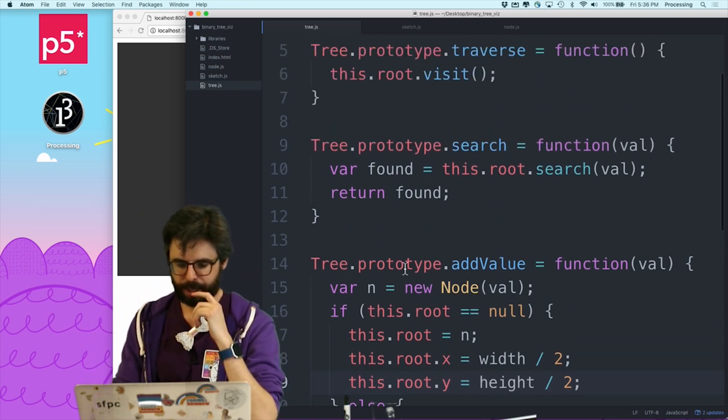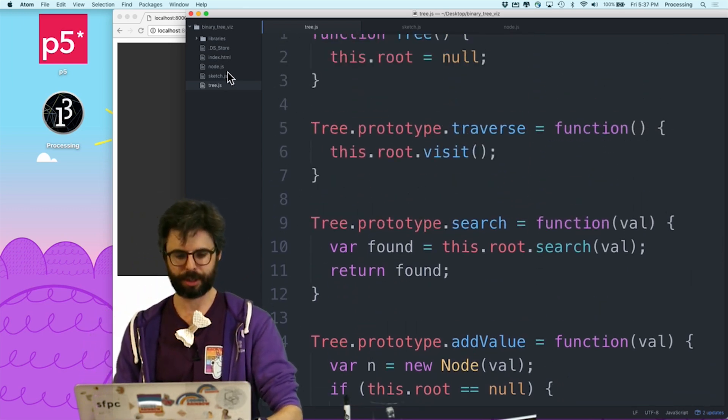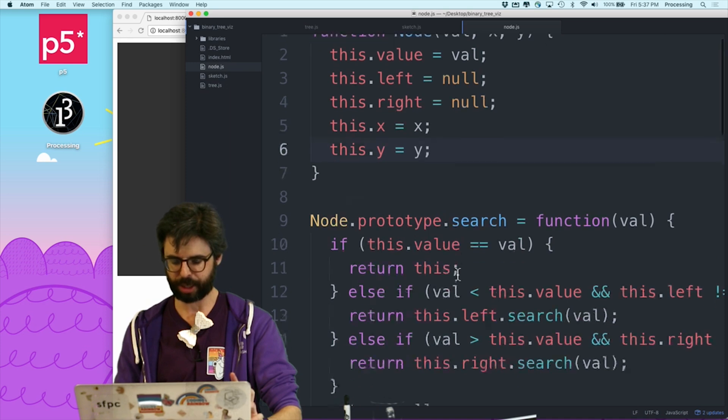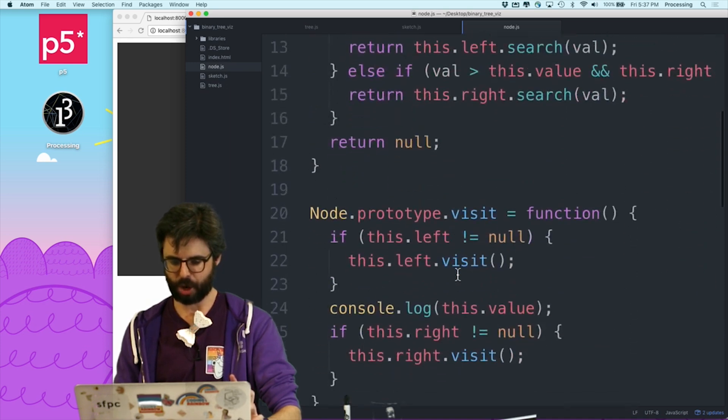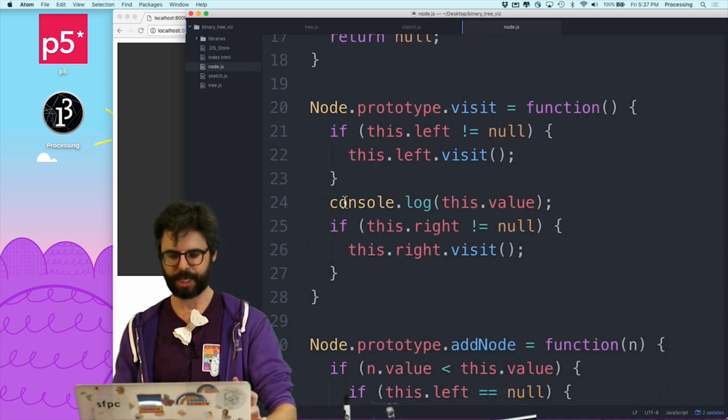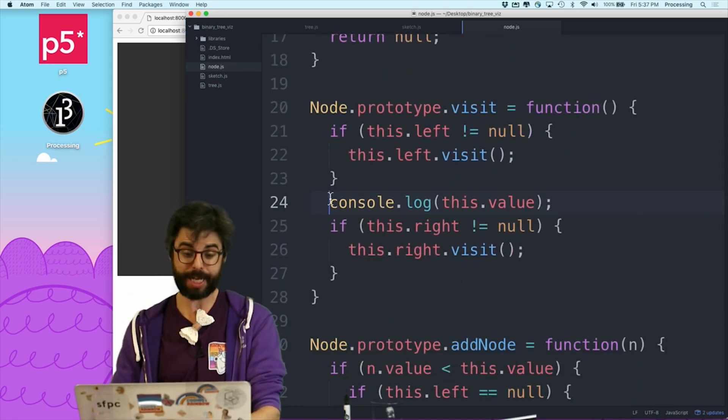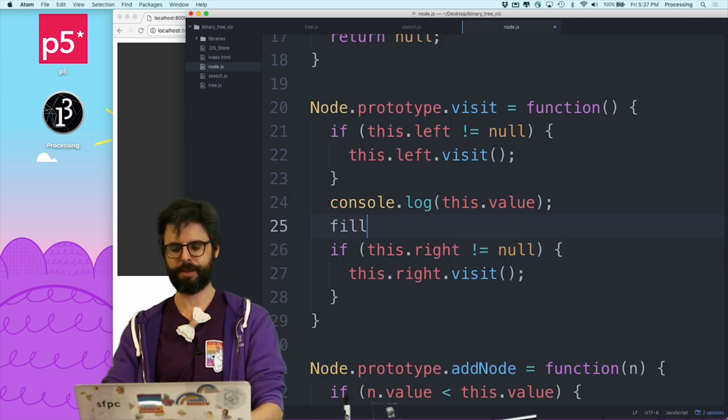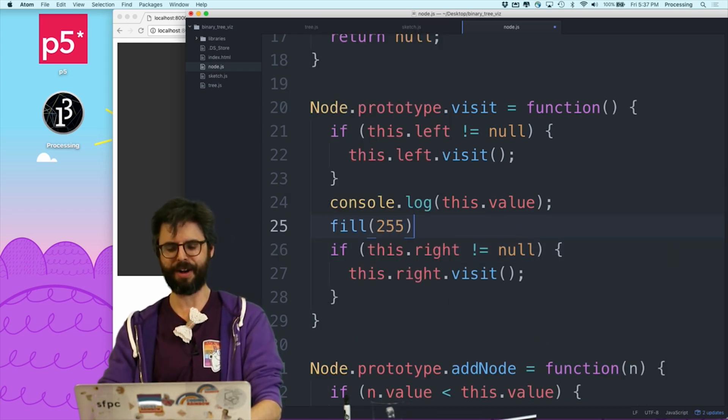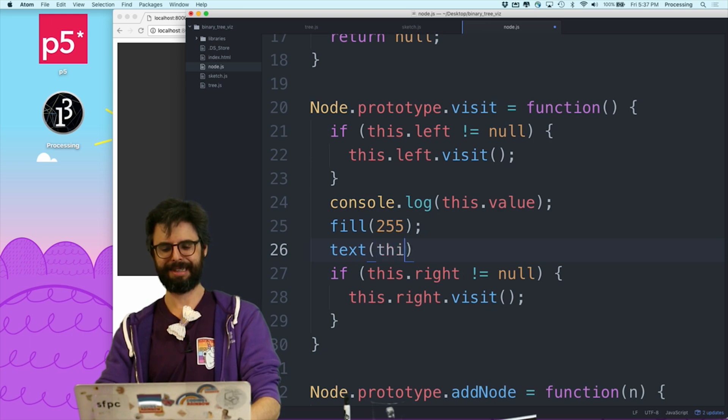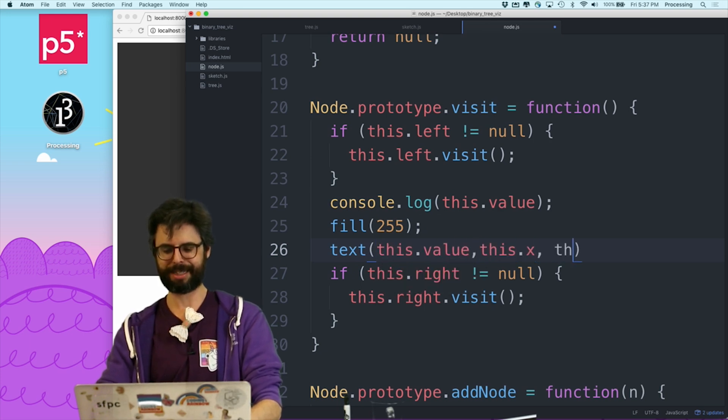So I have this option of when I create the node, I could pass it in x and y, or I could just set it. But here I wanna set it because I wanna make the root node there. Now, let's use this traverse. So the traverse function in the node is right here, which is visit. So instead of, in addition to console logging it, let's just do fill 255 text this.value, this.x, this.y.